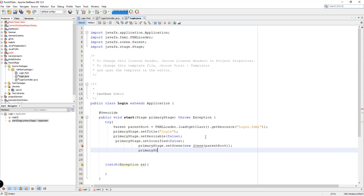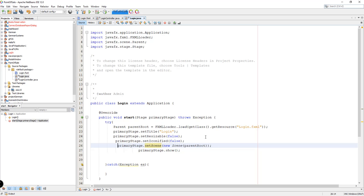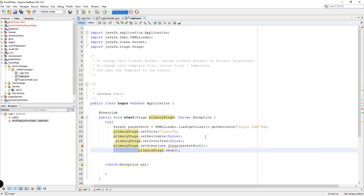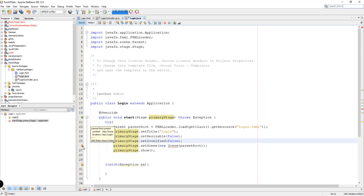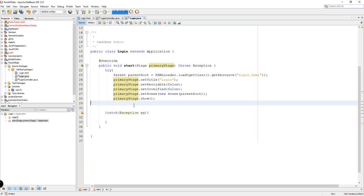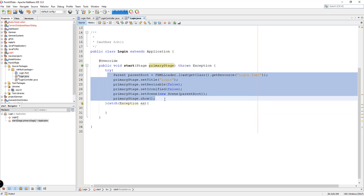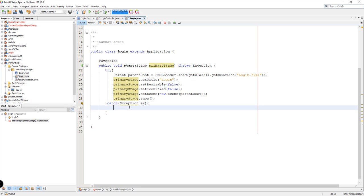Lastly, we'll be showing the stage so we can see the output — the window of our application, particularly the login form. We're going to import the Scene class. And if something is wrong with our code, we're going to add a log — System.out.println(ex.getMessage()) — just to display if something happens in our try block.